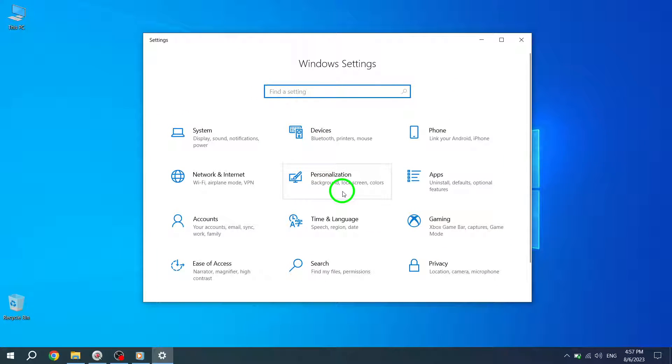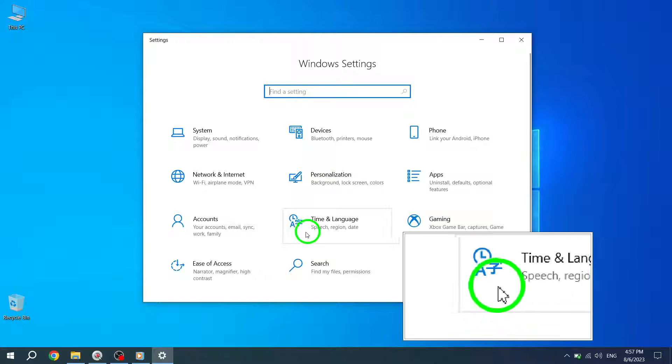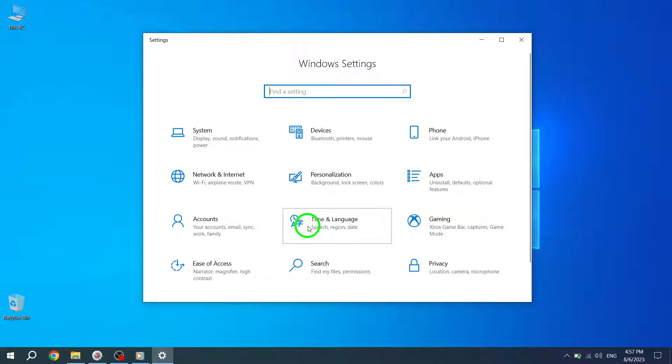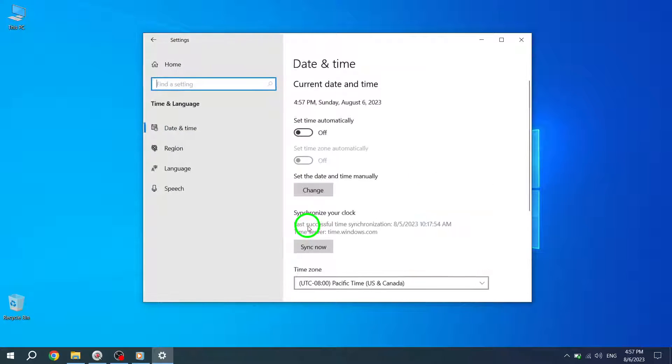Step 3: In the settings window, click on Time and Language. This will open the time and language settings.